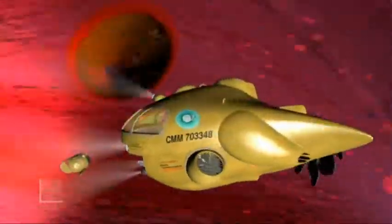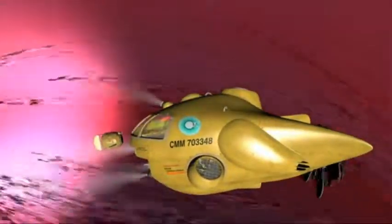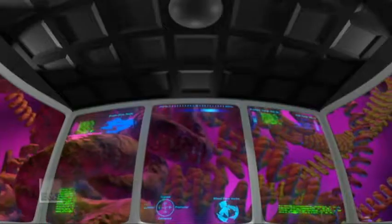I'm reading pressures in excess of 2,000 kilograms per millimeter. I'm not sure how long the hull can take this. I am detecting viral activity inside this cell.